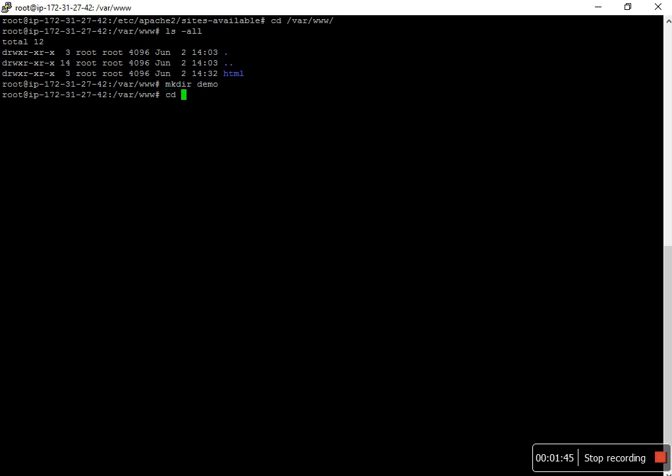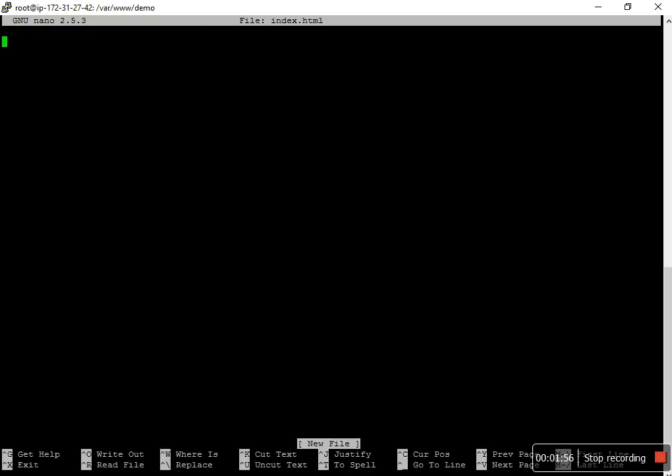I create a directory demo, CD into demo, and create an index.html file.